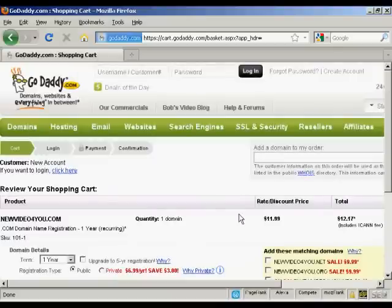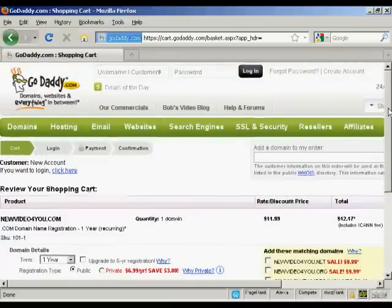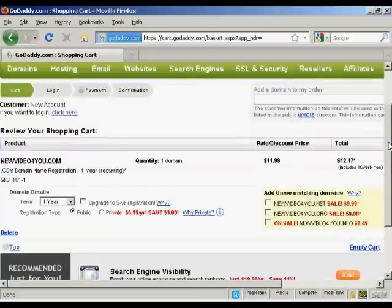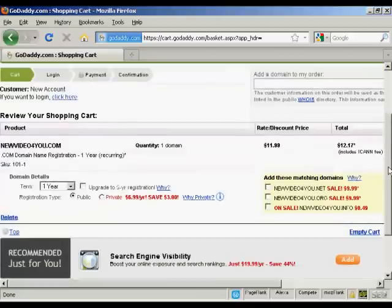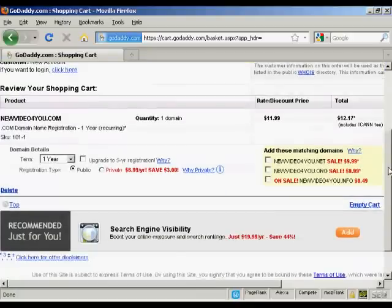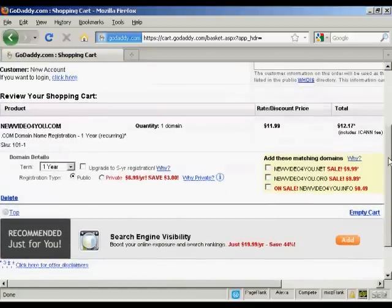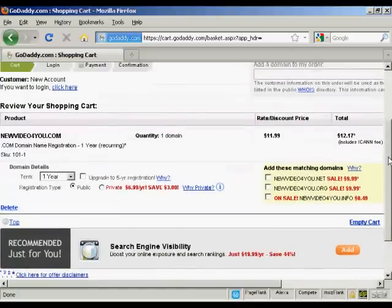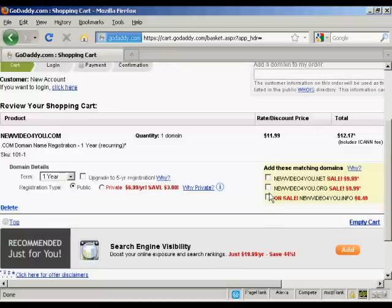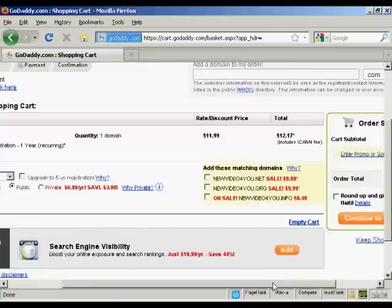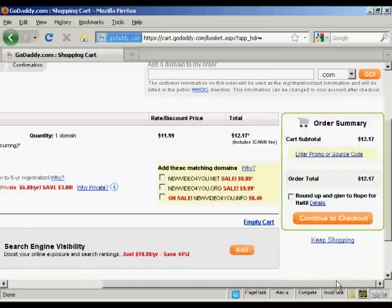And it gives me all the details again, along with the possibility of getting extra matching domains, and so on.